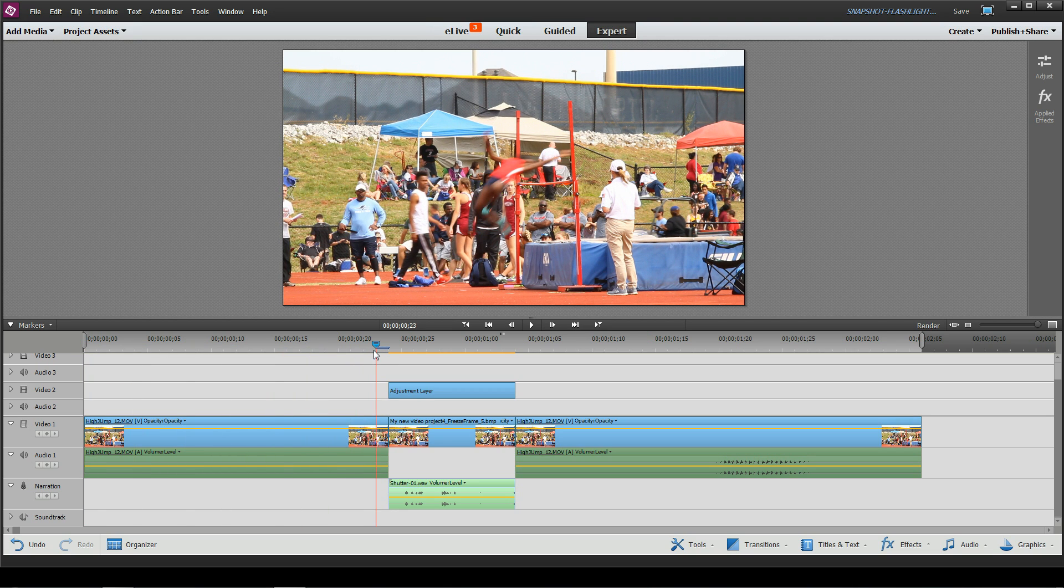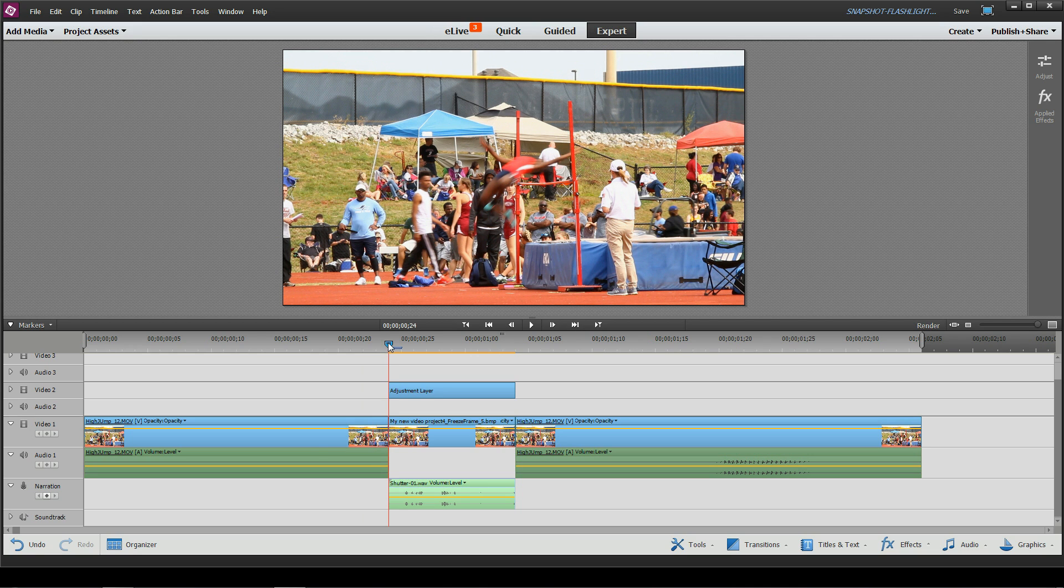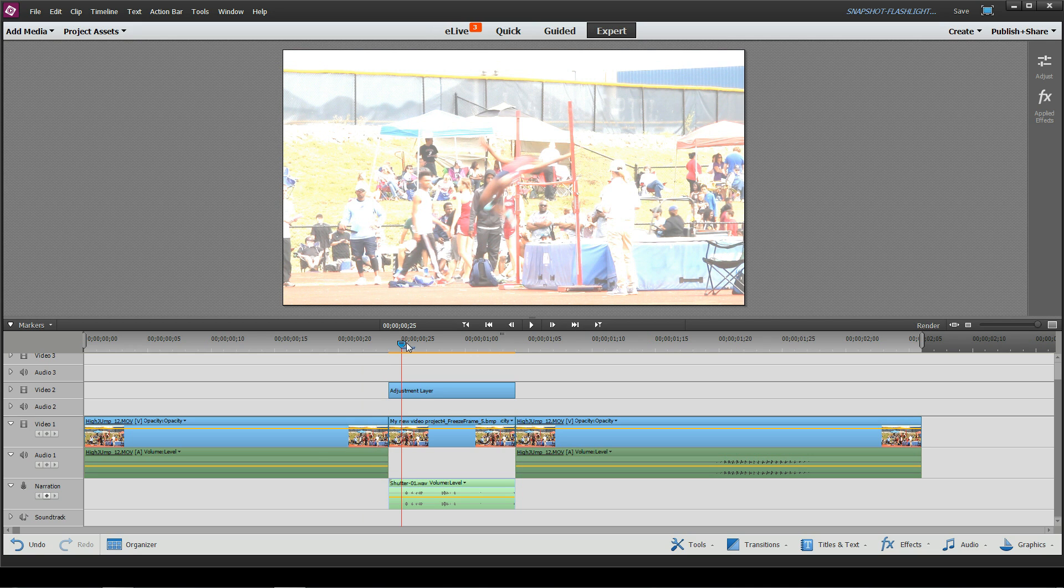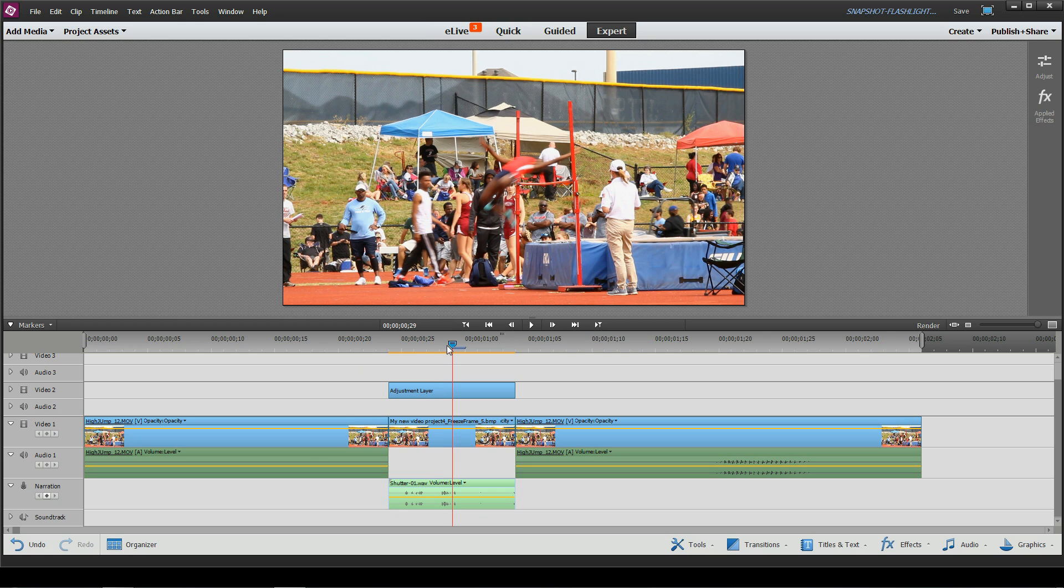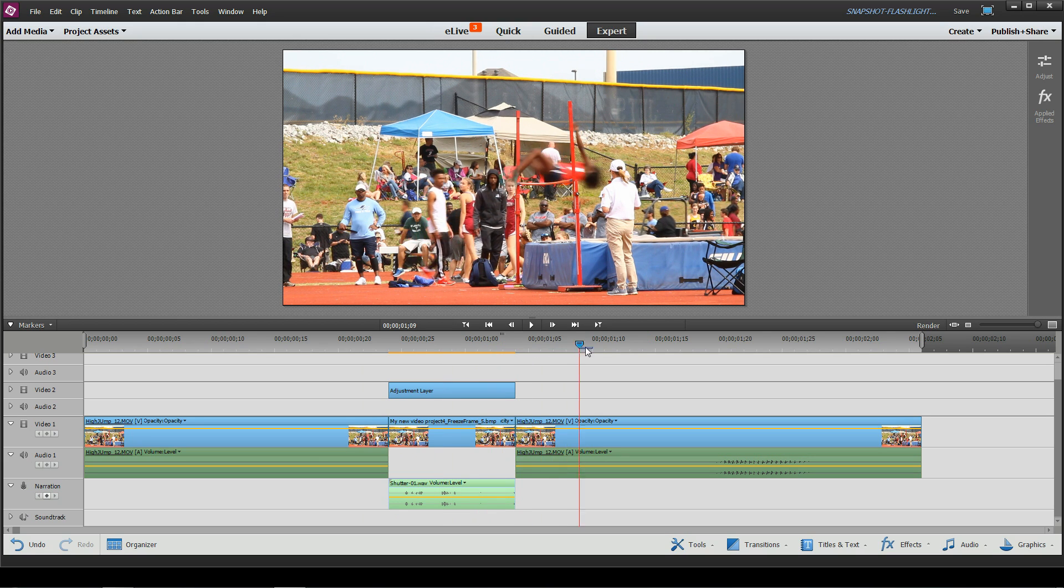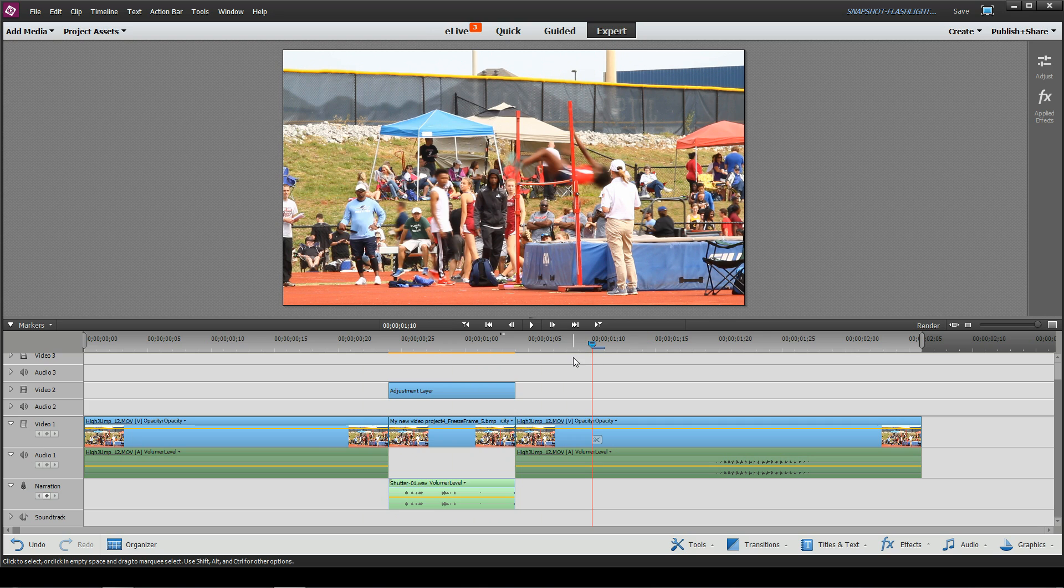So basically as soon as the jumper in this particular video gets to a certain point, we stop the video, we flash a light, play a shutter sounding effect, and then we continue the video on. Quite easy to do in Adobe, so let me show you how.